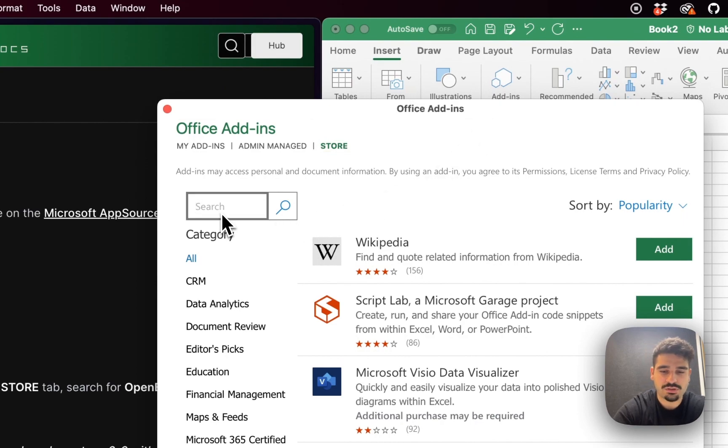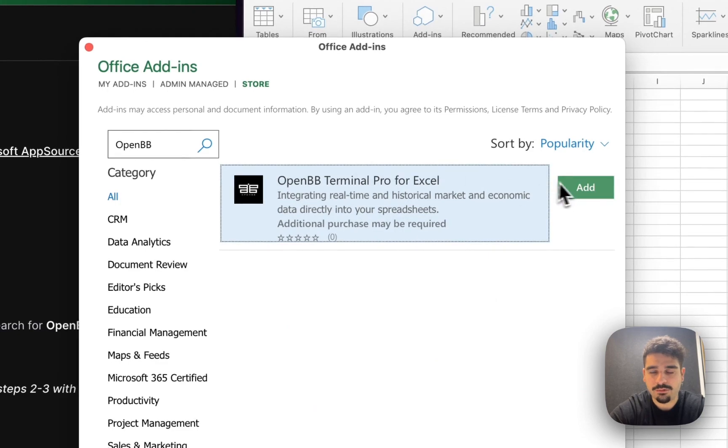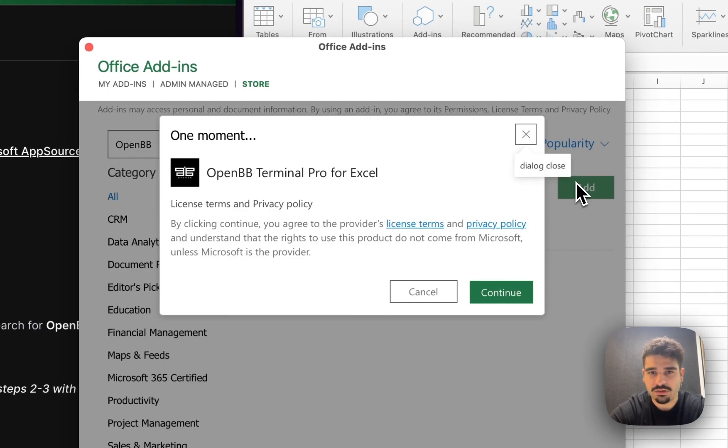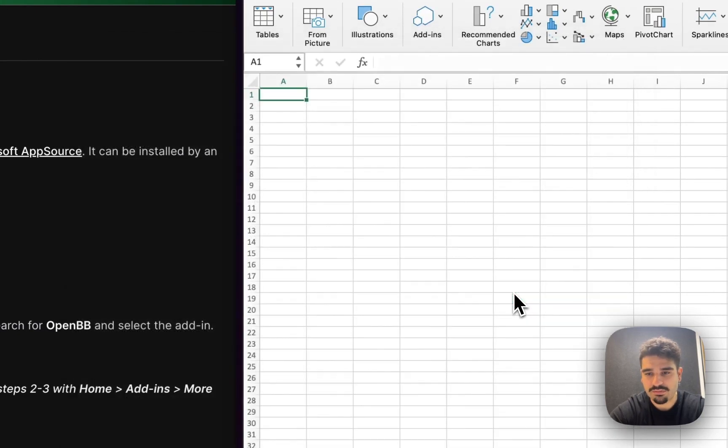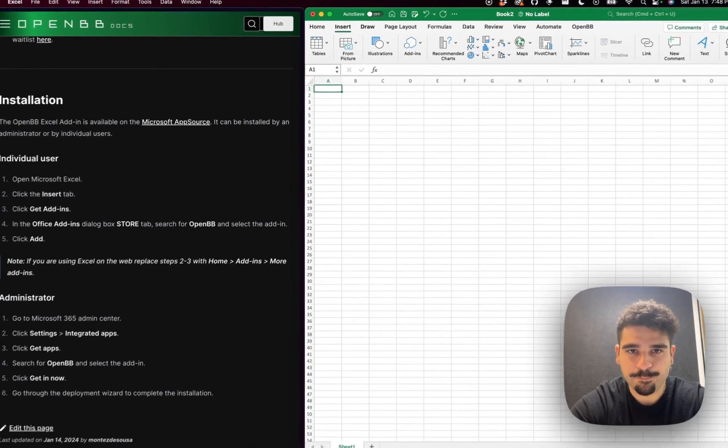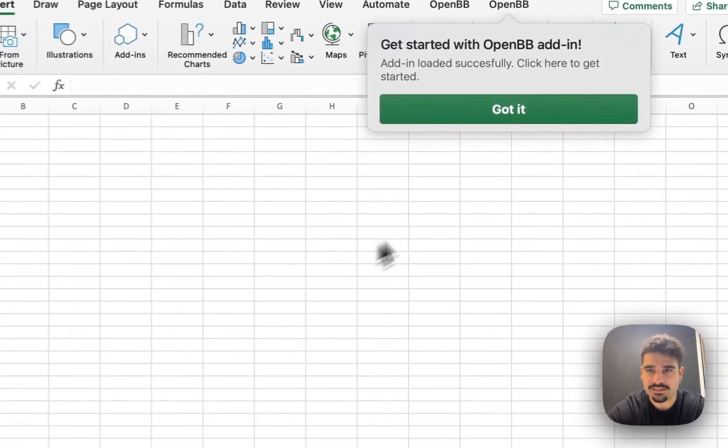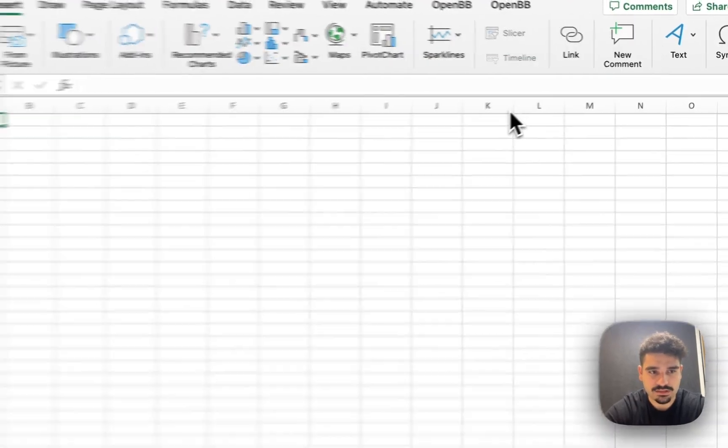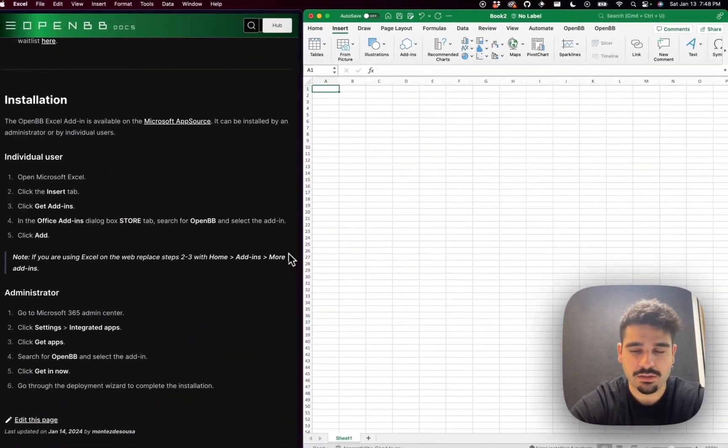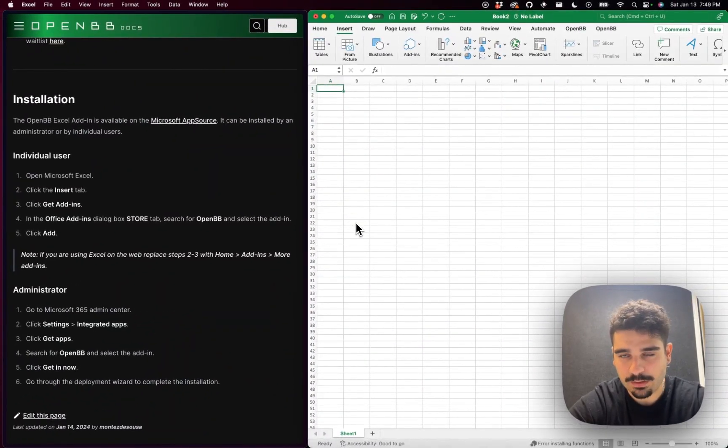Once you are here, you click, you type OpenVB, you will find it. You click on add, you read the license terms and privacy policy, and that's it. You have access now to OpenVB.